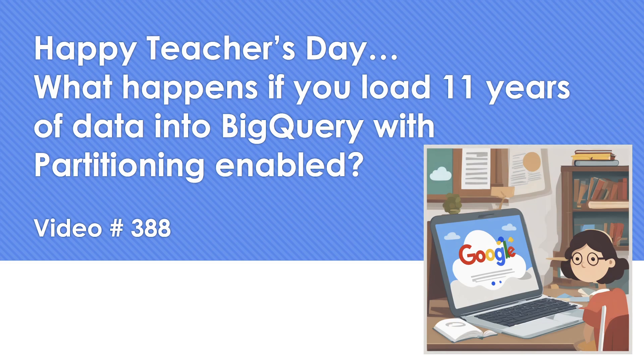So assume there's going to be a field called date. It is going to have almost all 11 years of entry, and we also want to do partitioning on that specific column. This is what I wanted to show.